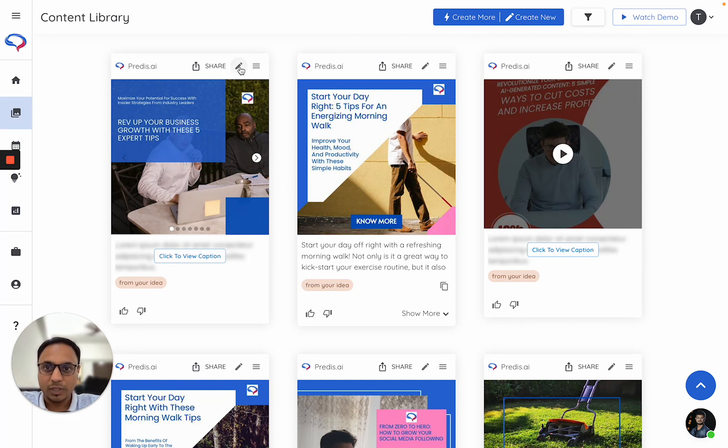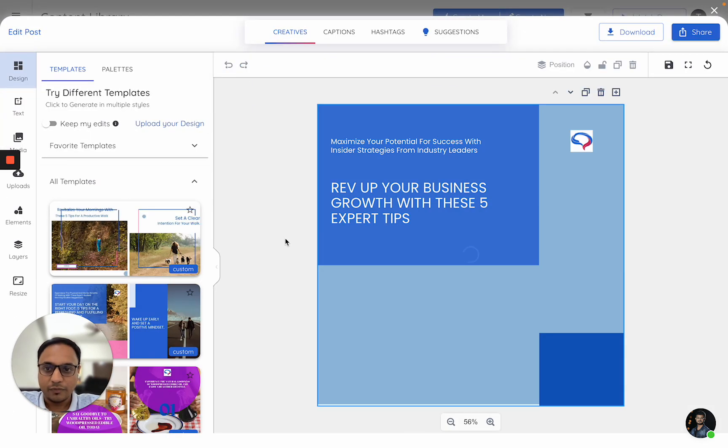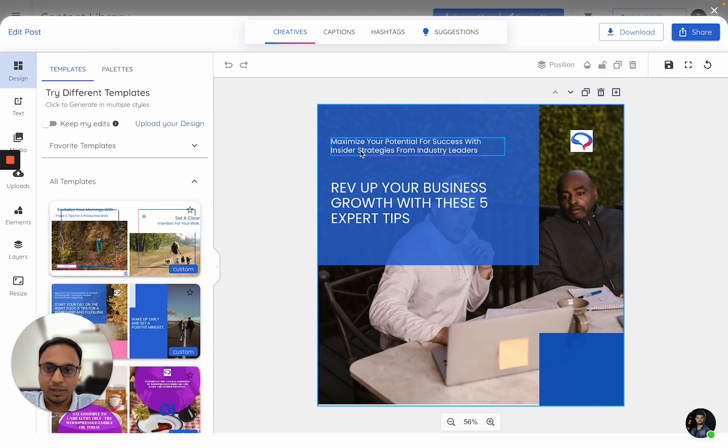First you need to click on edit option of this post. Once I click on it, it will open up the editor.